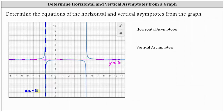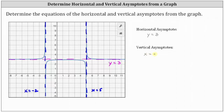There's a second vertical asymptote at x equals five. The graph approaches this vertical line as the graph goes up as well as down. To record these equations: the horizontal asymptote is the line y equals three, and the vertical asymptotes are x equals negative two and x equals five. I hope you found this helpful.